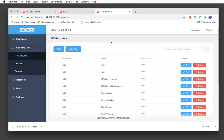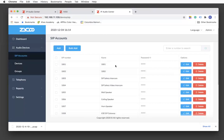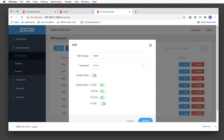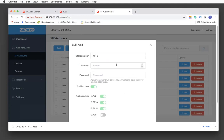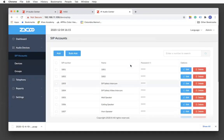Moving on to the SIP accounts page — this is where you create SIP accounts. Simply click the Add or the bulk options. It is always a good idea to turn on the enable video option while using the bulk option, because if you are creating 100 or 200 SIP accounts, you may not know which SIP account is going to handle the video stream. For password, if you leave it blank, the system will automatically generate a random password for you.